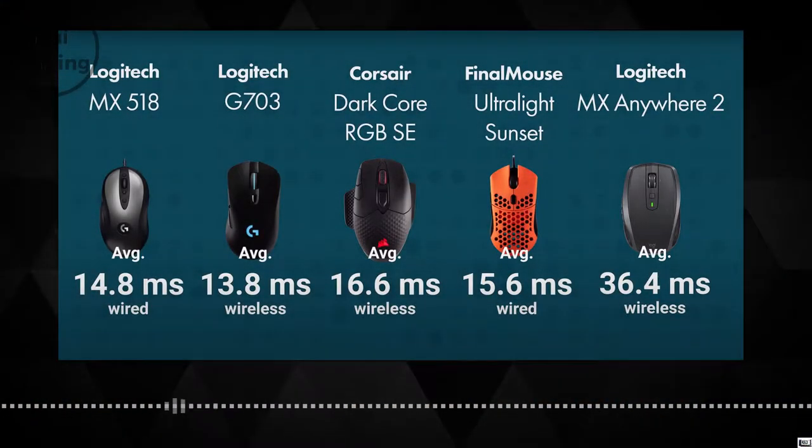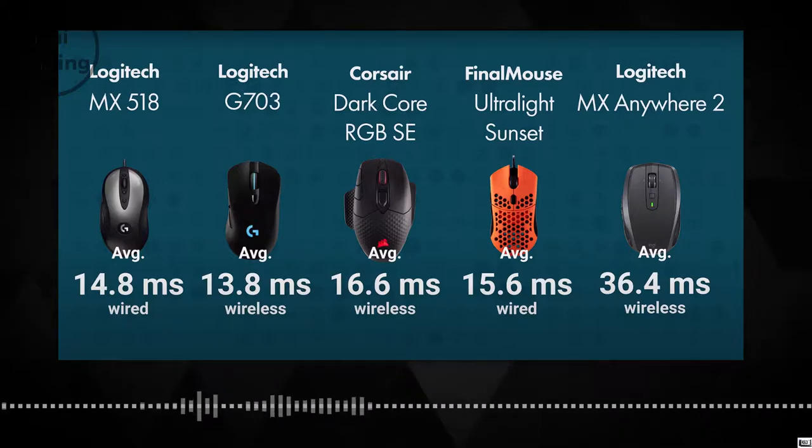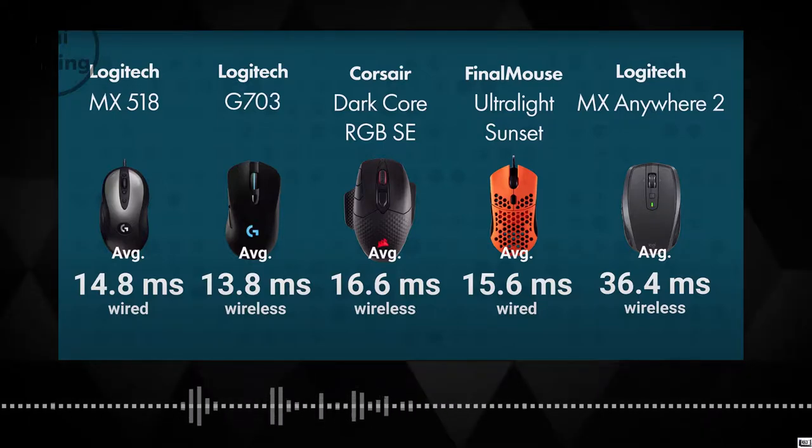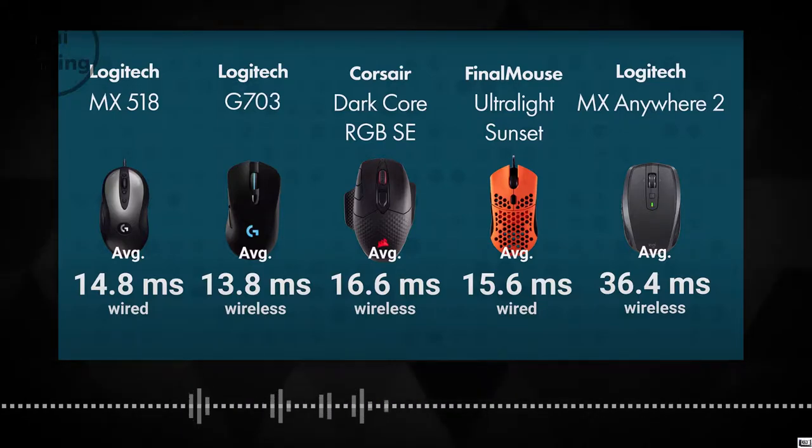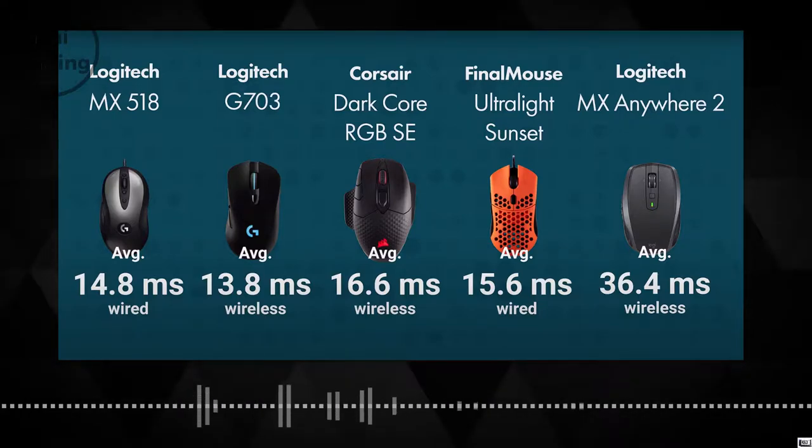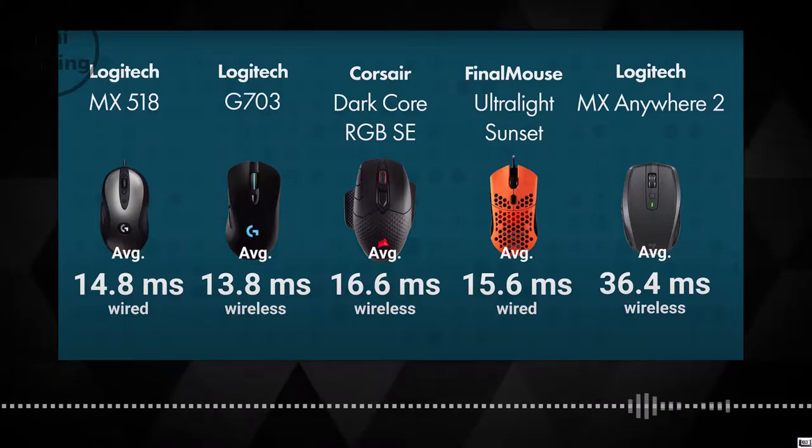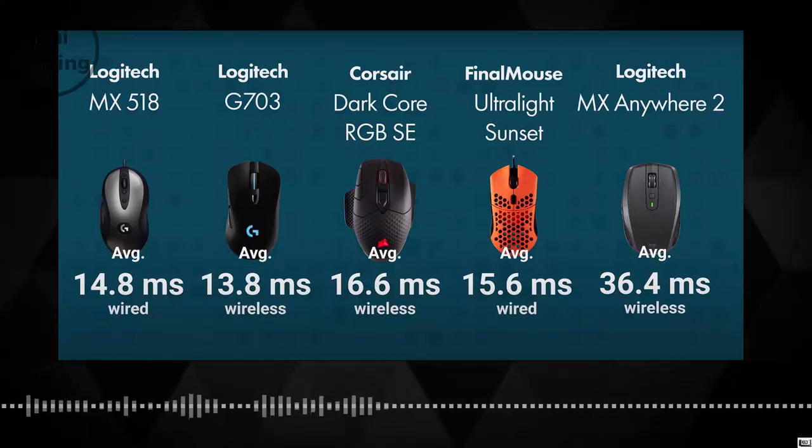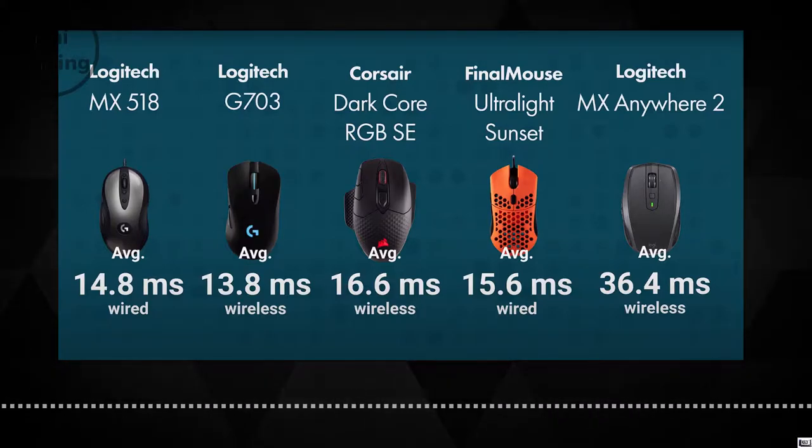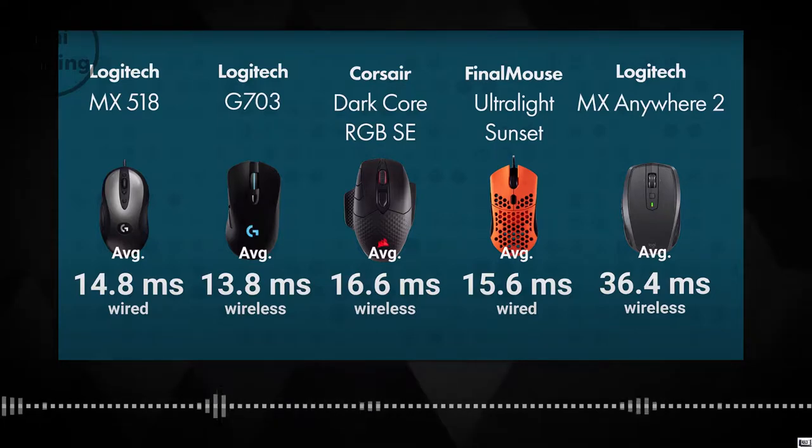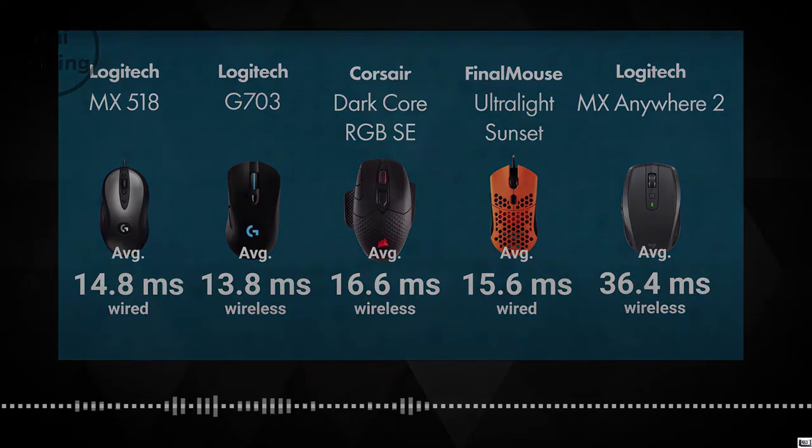But again, wired mice are always going to be superior when it comes to latency because there's nothing in between your PC and your mouse when you plug it in. On wireless, the distance or connection might be blocking it at times.